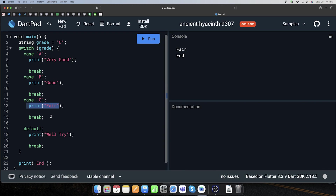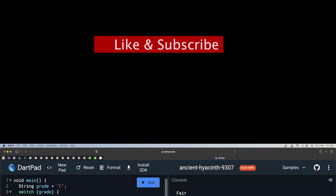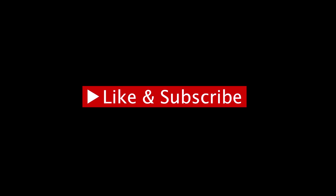Okay, so friends I hope you understand switch case now. Milte hain apne agle video par. Tab tak ke liye thanks for watching our YouTube channel. Please like and subscribe our channel and press the bell icon for the latest updates. Thank you.